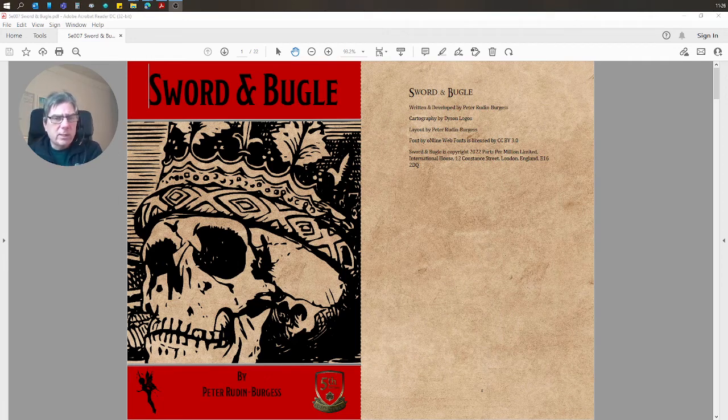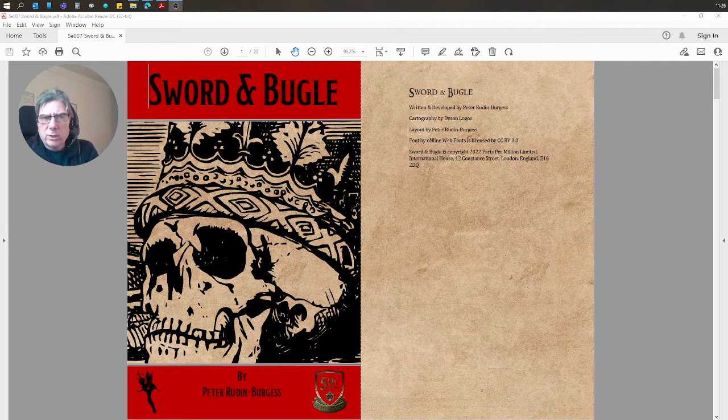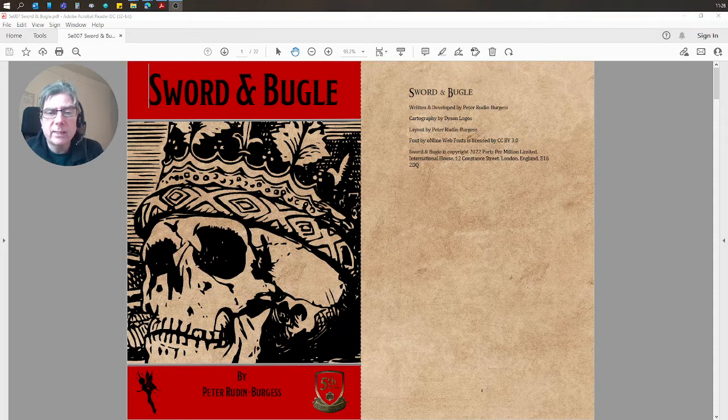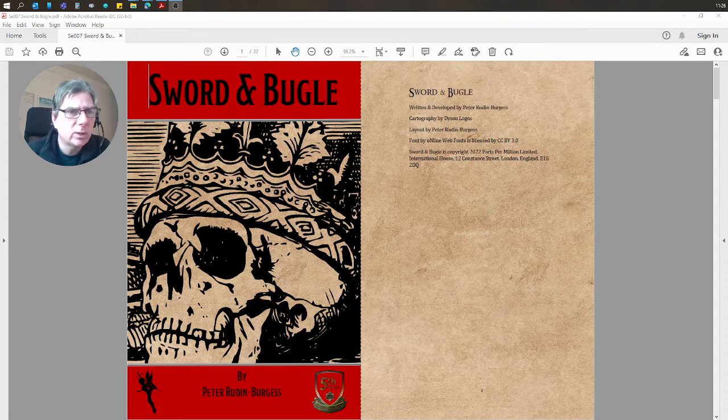Hi, this is a short introduction to Sword and Bugle, which is a 5e-compatible adventure.